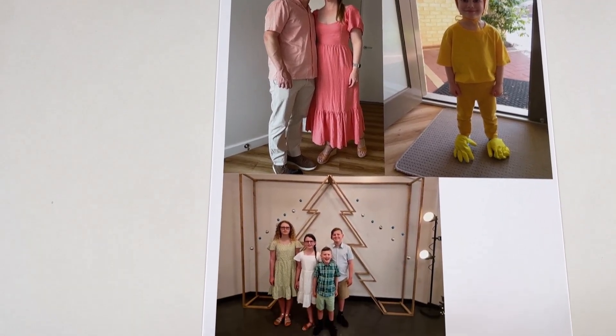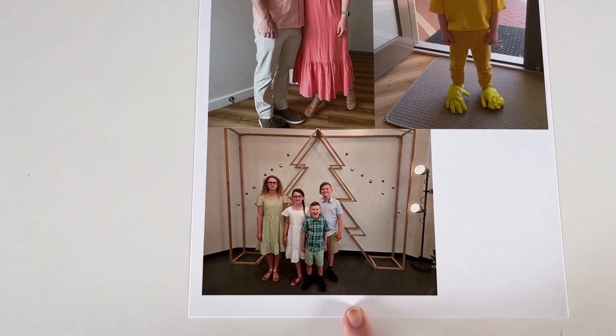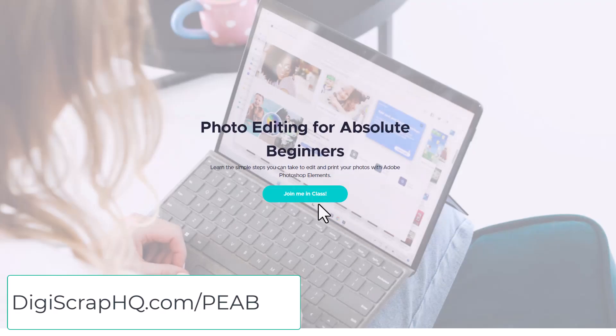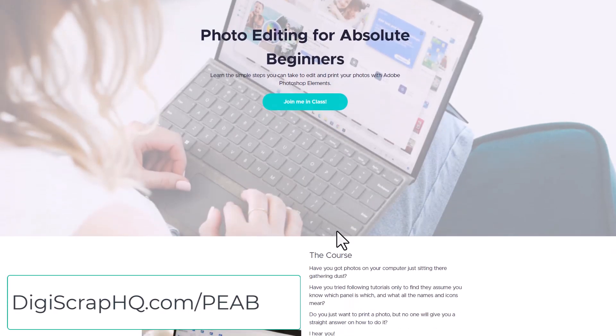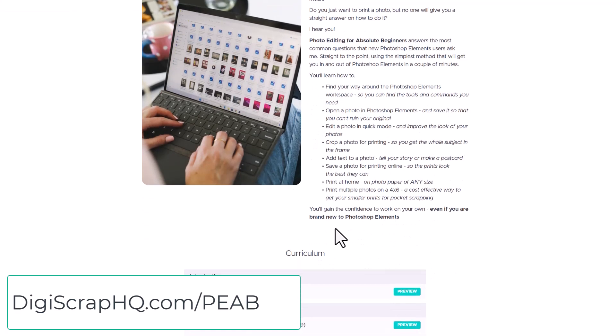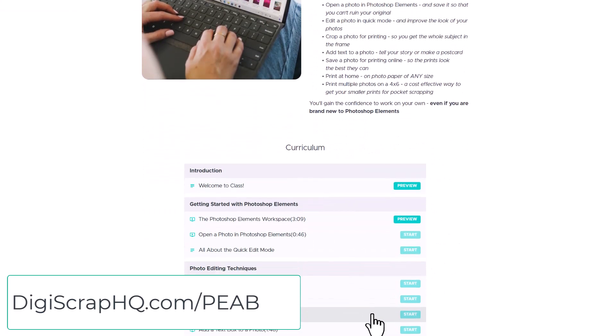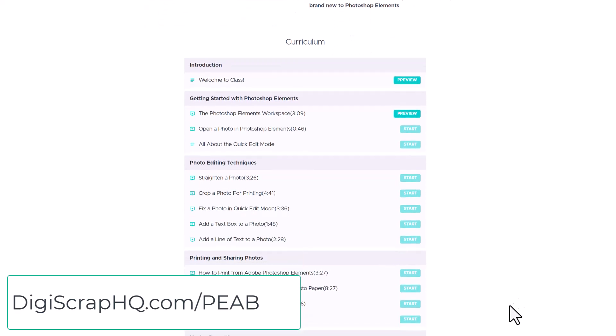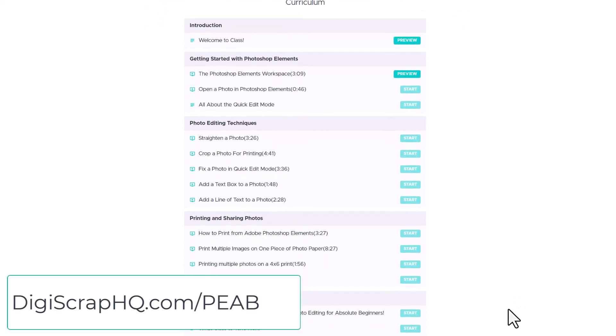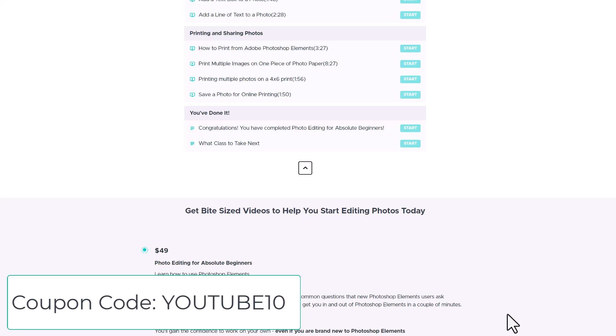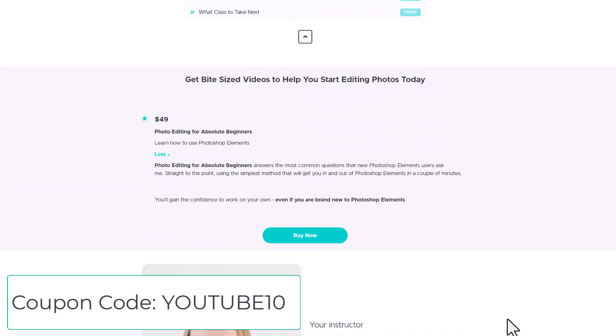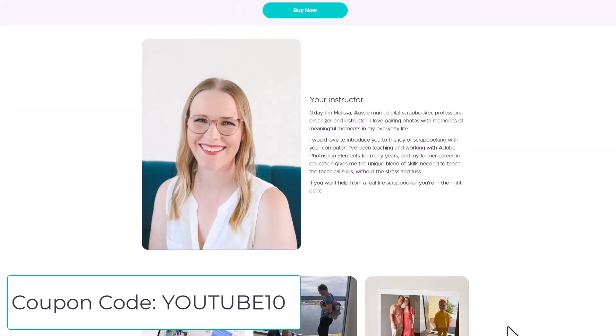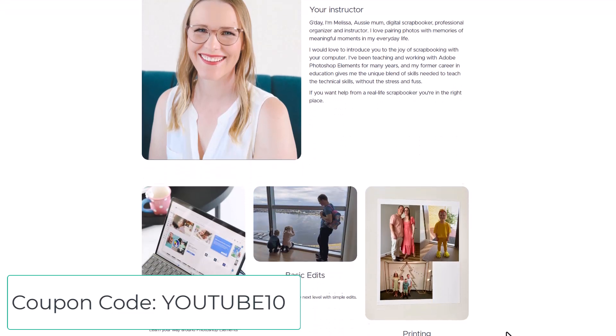If you enjoyed this video, you will love my brand new class photo editing for absolute beginners. This class is all new with a beautiful new classroom that's super easy to use. And I have got a special coupon for YouTube subscribers. Use code YouTube 10 to take $10 off this new class.